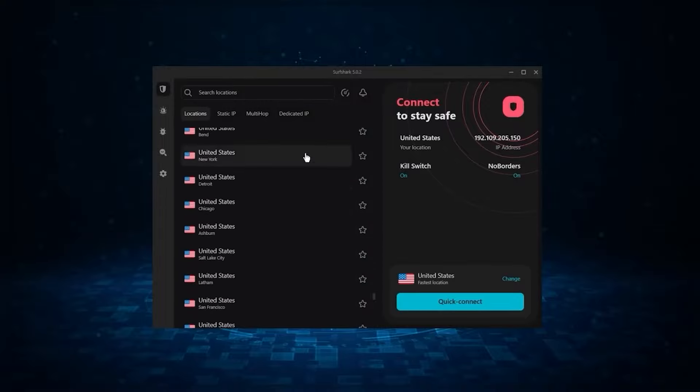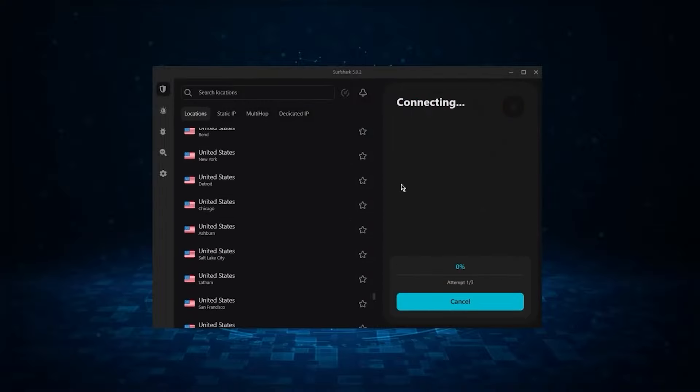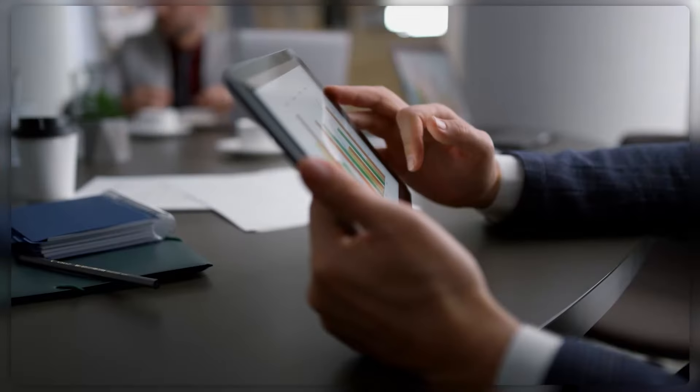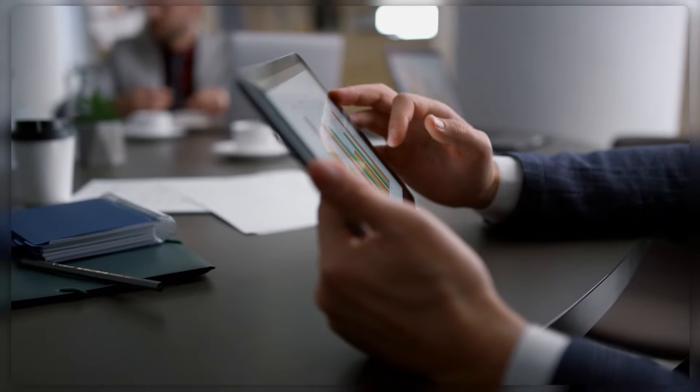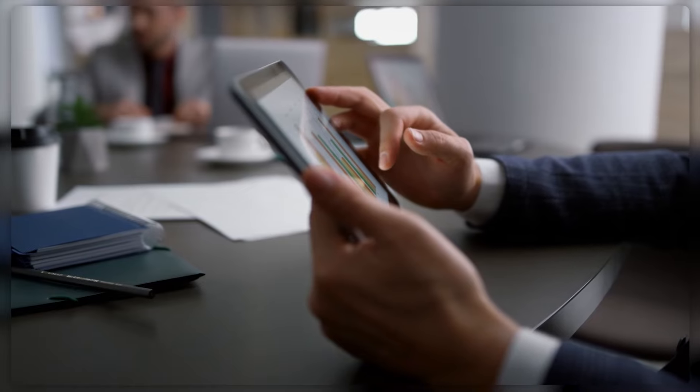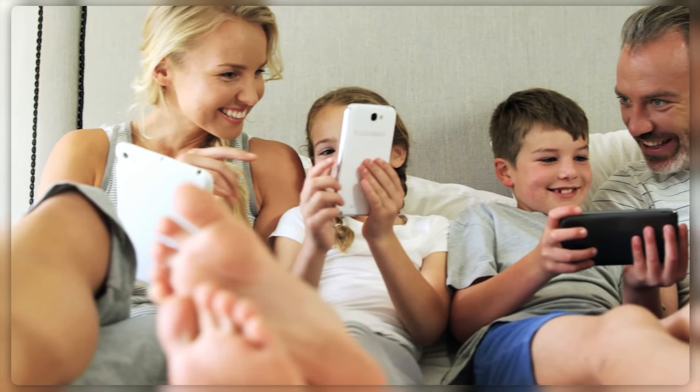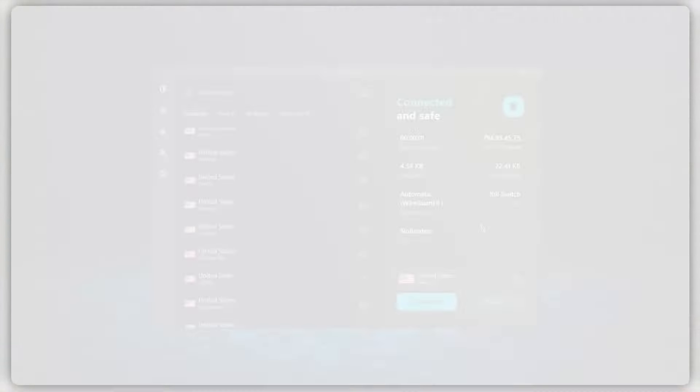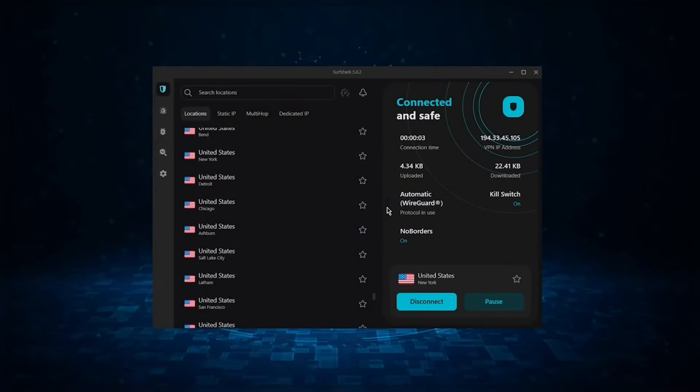So ultimately, if you're looking to spend the least amount of money, but still have all the core features of a premium VPN, or if you need a VPN that allows you to secure all of your devices, or if you have a large family, then Surfshark is the ideal choice.